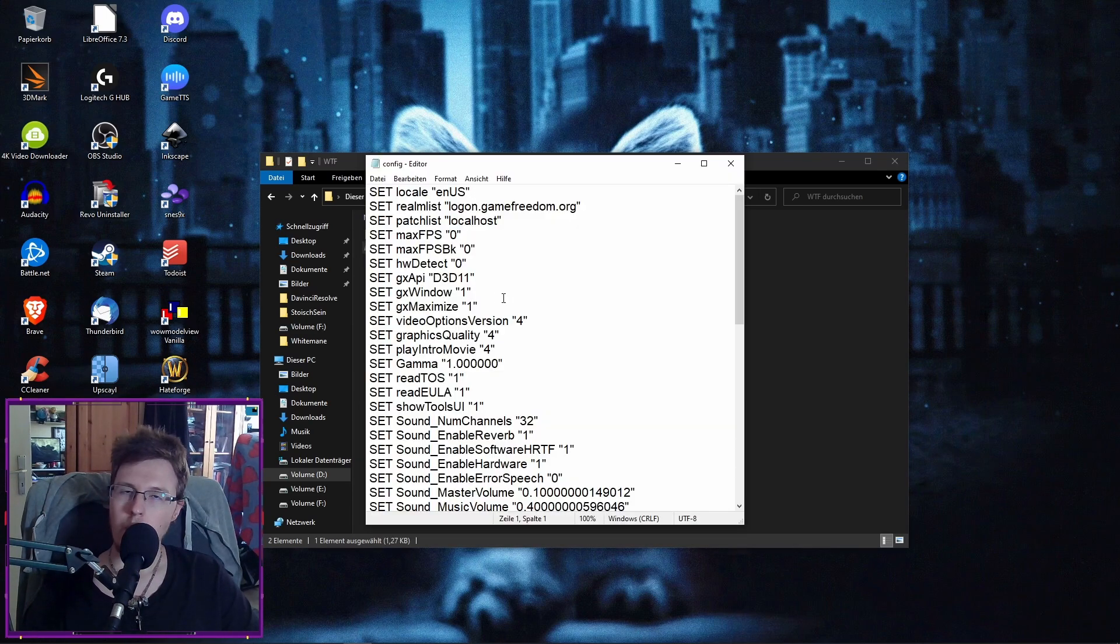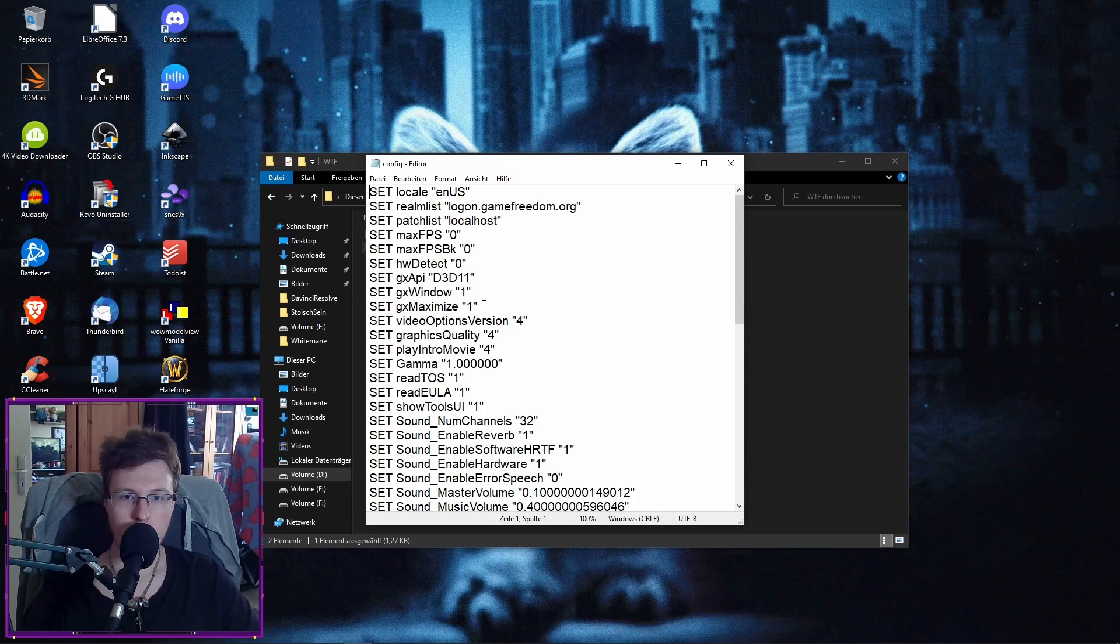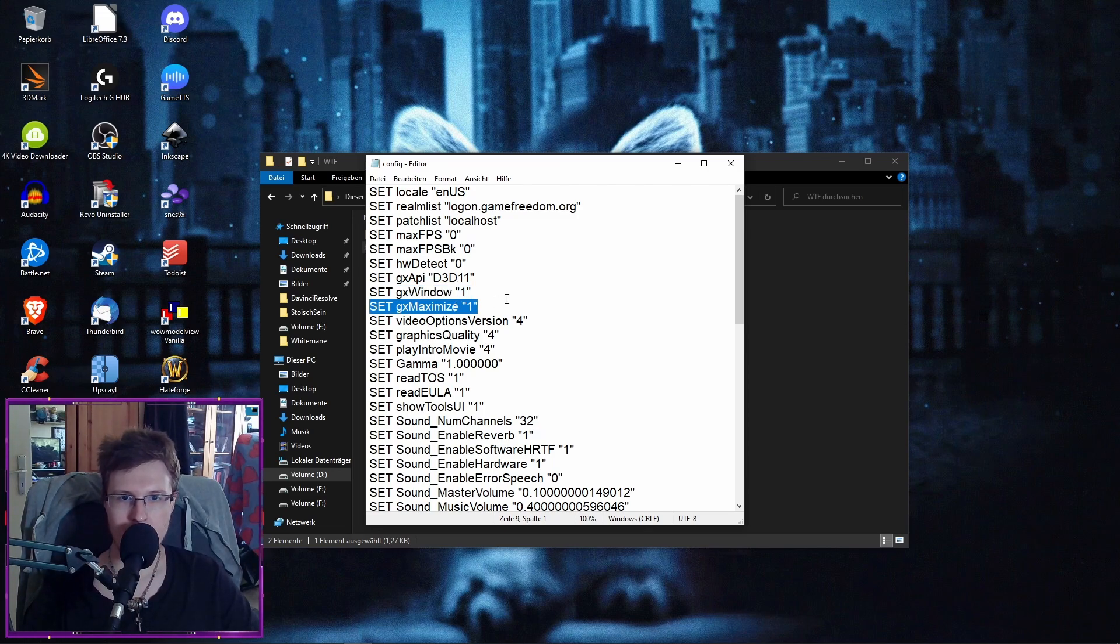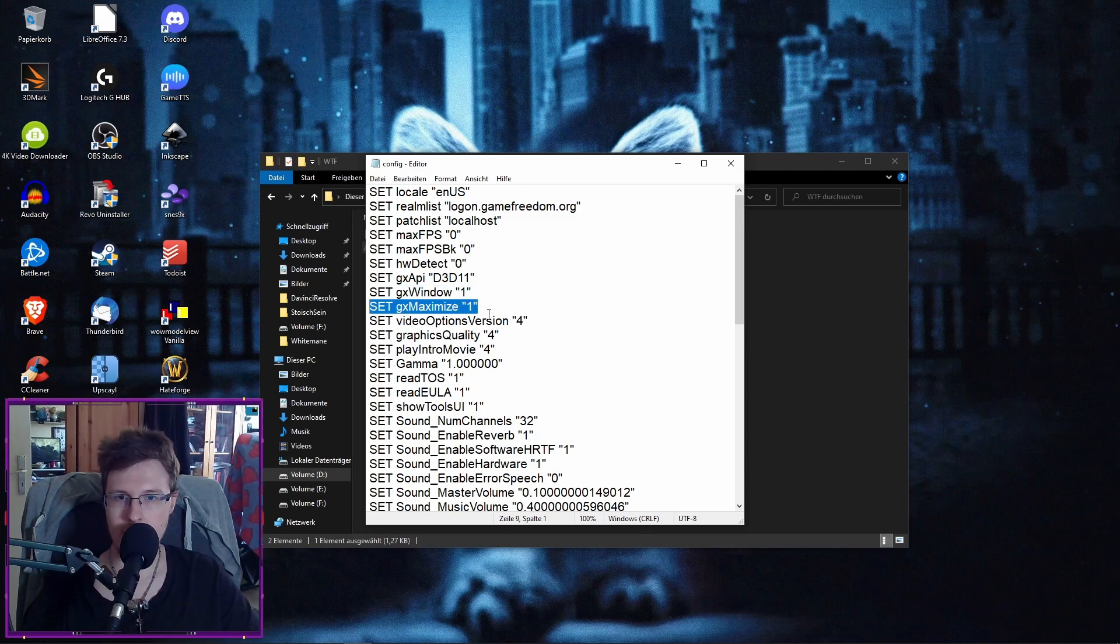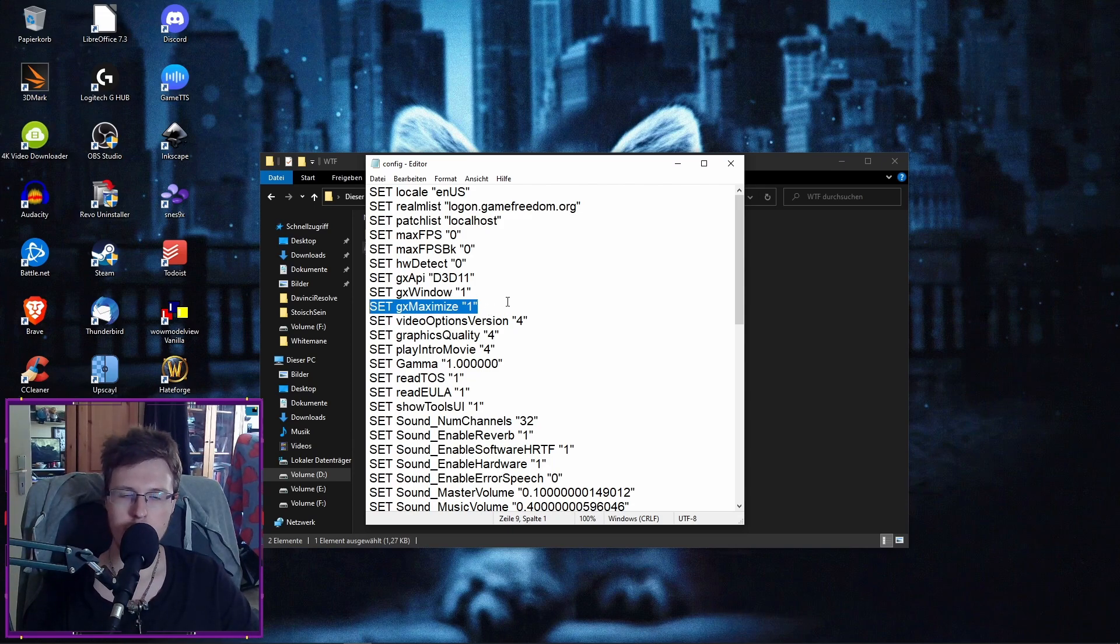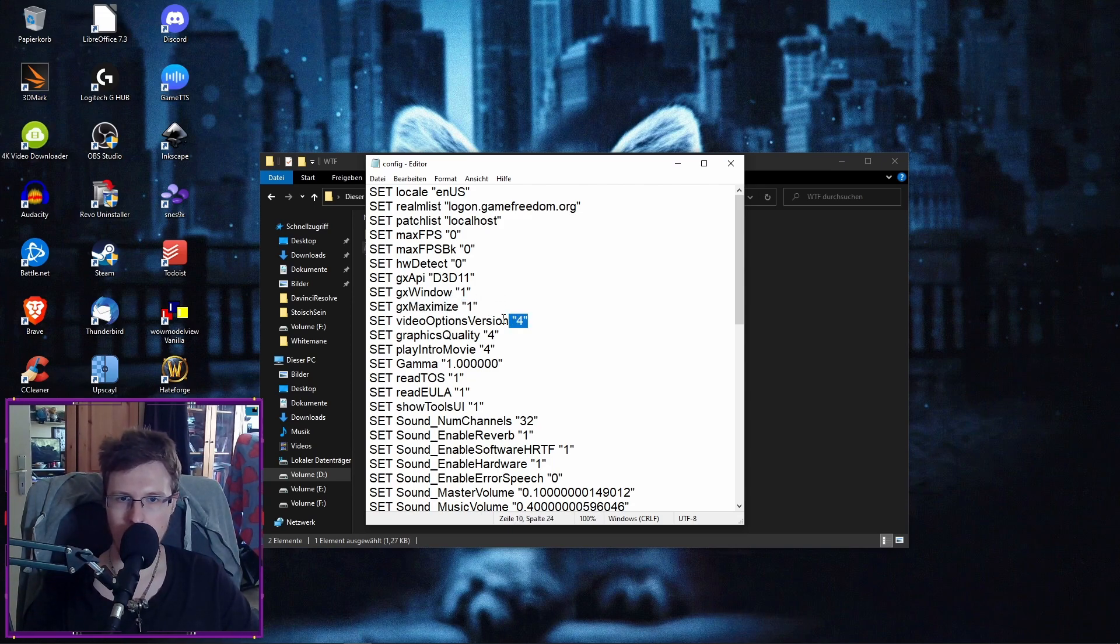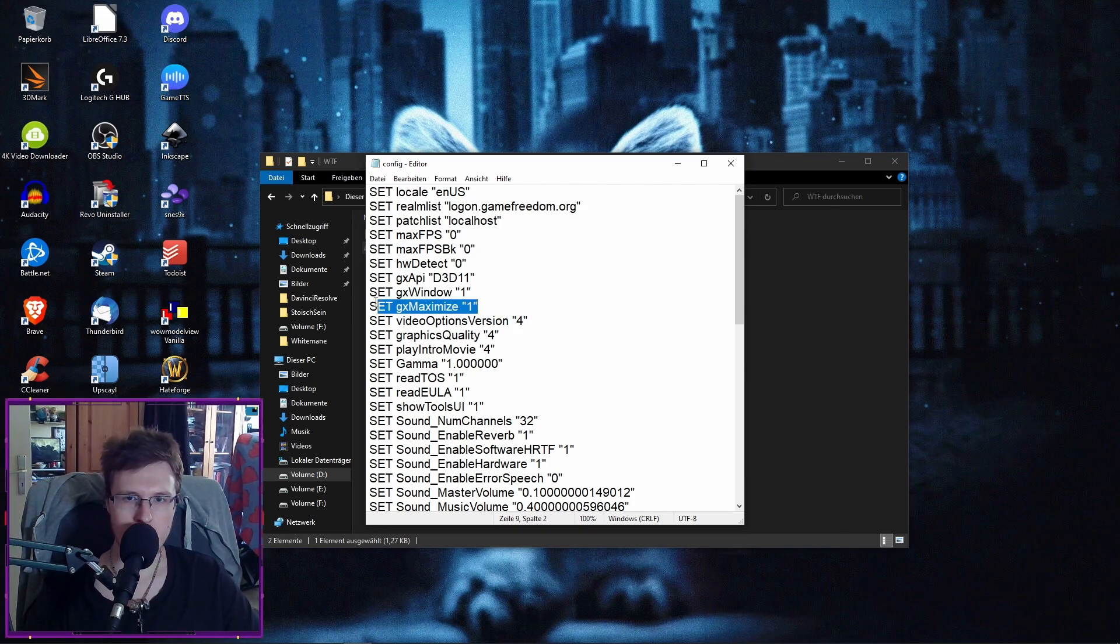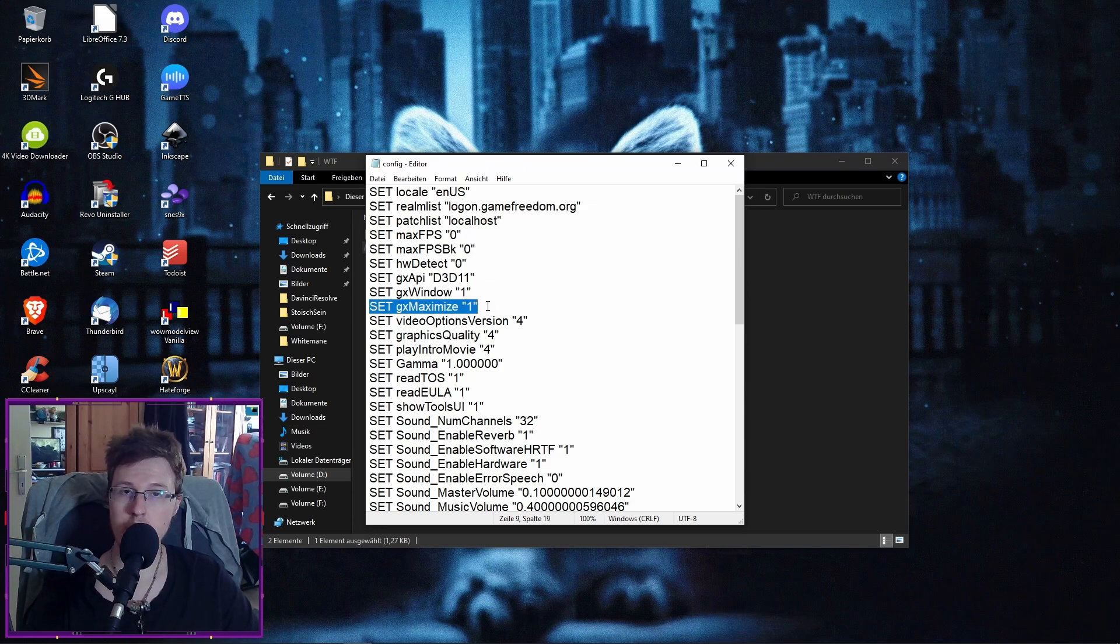What else is often a huge problem, I have another video about this, are those two lines here. This line here, GX maximize 1. 1 always means it's enabled and 0 is disabled. Of course, sometimes you have video options version 4. This is when you have multiple stages pretty much. This maximize just means full screen.